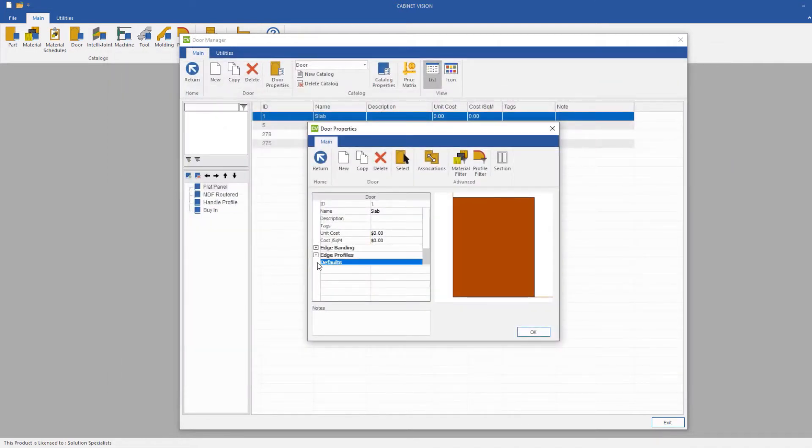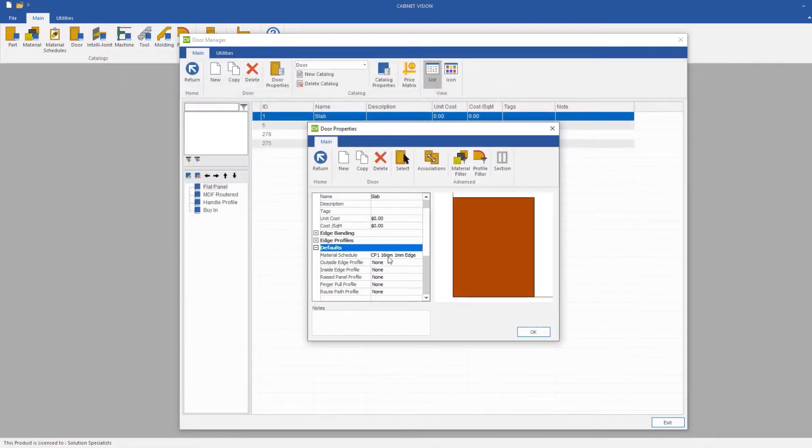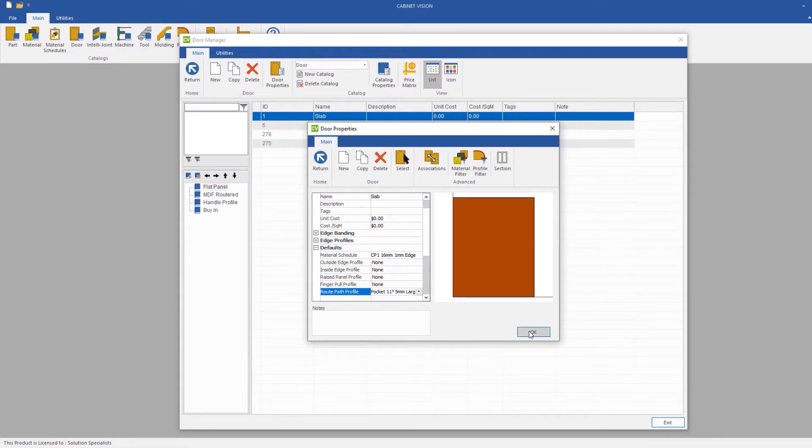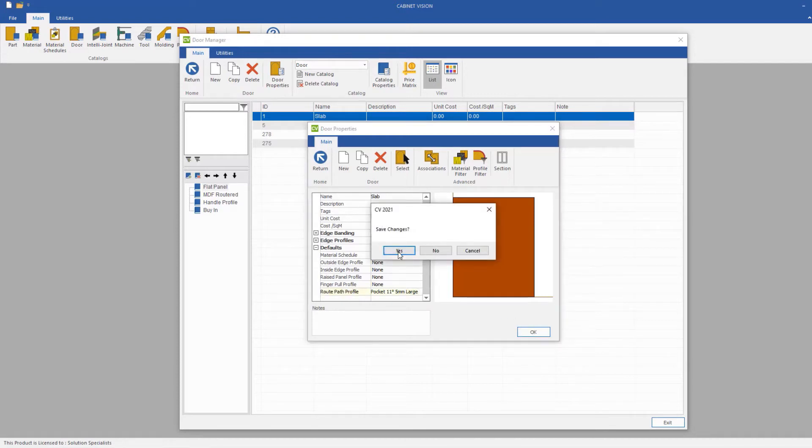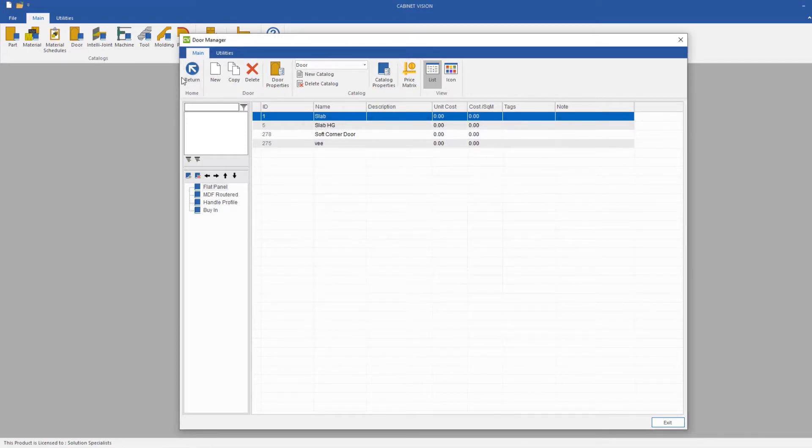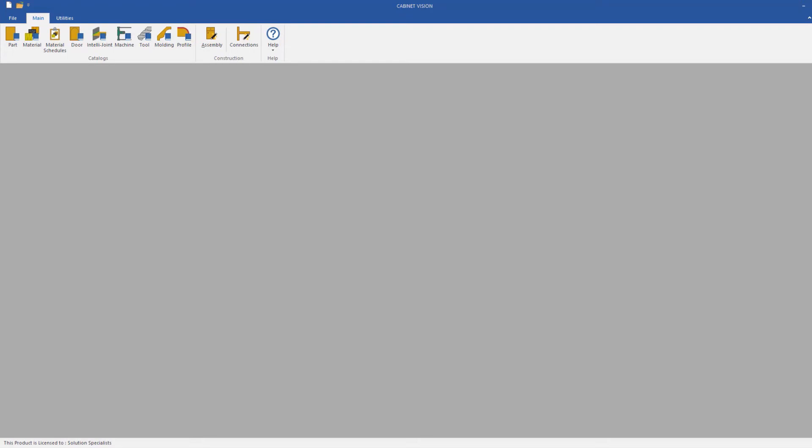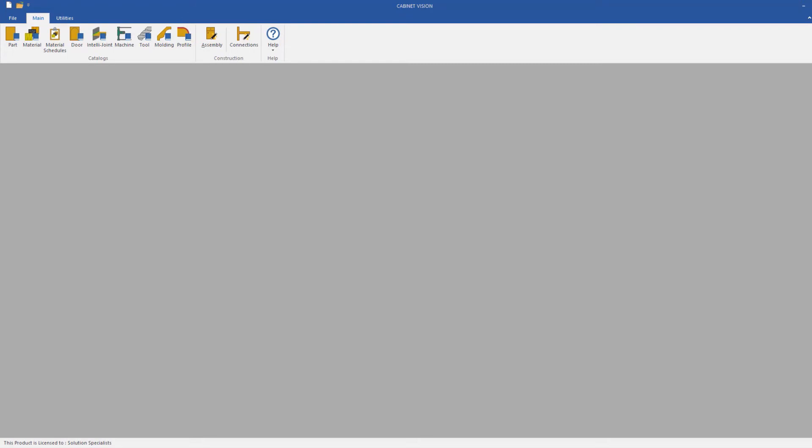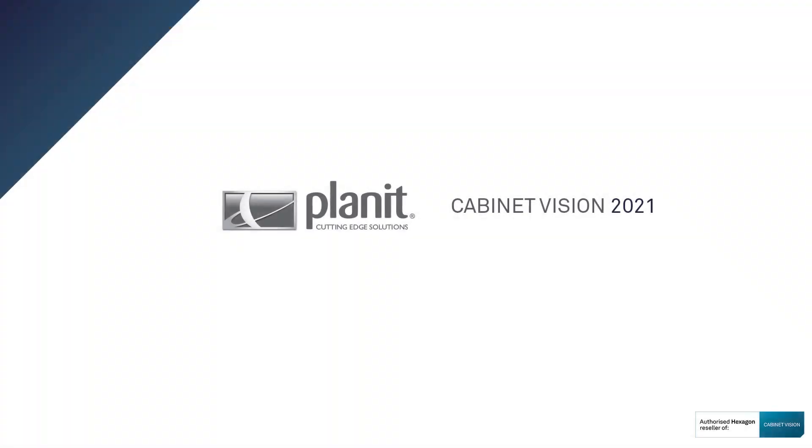And then we can go to our Defaults, and then click our Route Path. Once this is done, I'll click OK, click Yes, return out of the Door Manager. Thank you for watching my short video today. I look forward to seeing how you use these new filters and utilities in Cabinet Vision 2021.